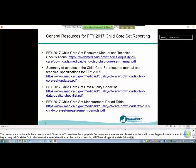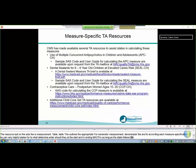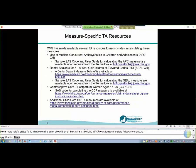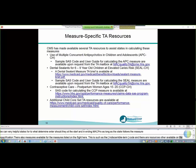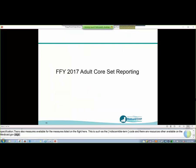There are also measure-specific resources available, such as sample SAS code that states can use to help calculate their measures, and a number of other resources available on the Medicaid.gov page shown on the slide. Now I'll pass it over to Colleen to talk about adult core set reporting. First, I'd like to review the major updates to the adult core set for federal fiscal year 2017.